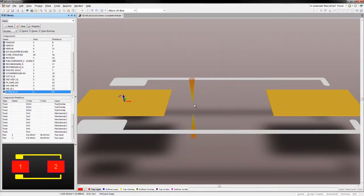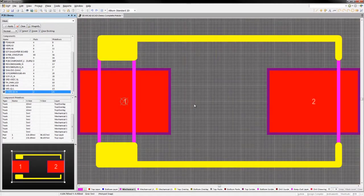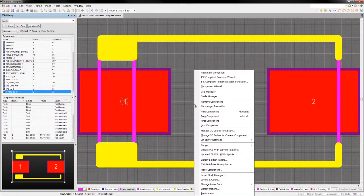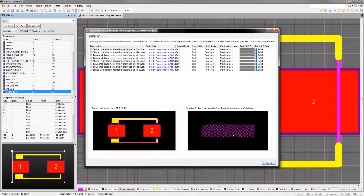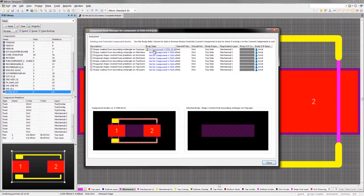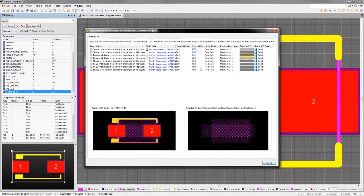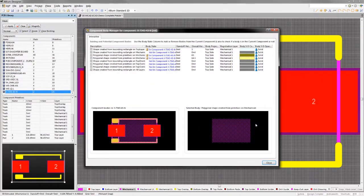Since a lot of real-world components have simple shapes, Altium Designer can generate simple component bodies automatically based on the 2D footprint objects.